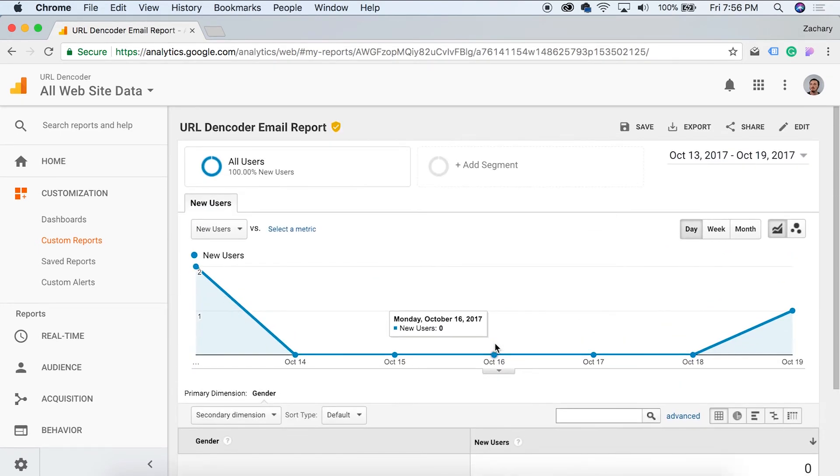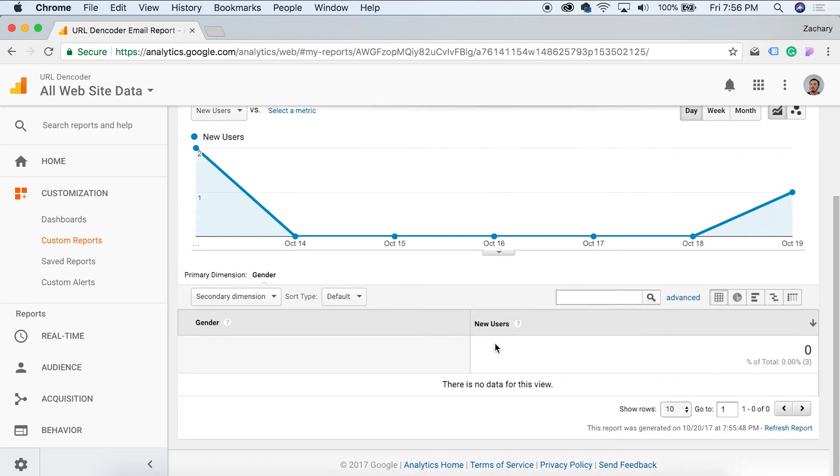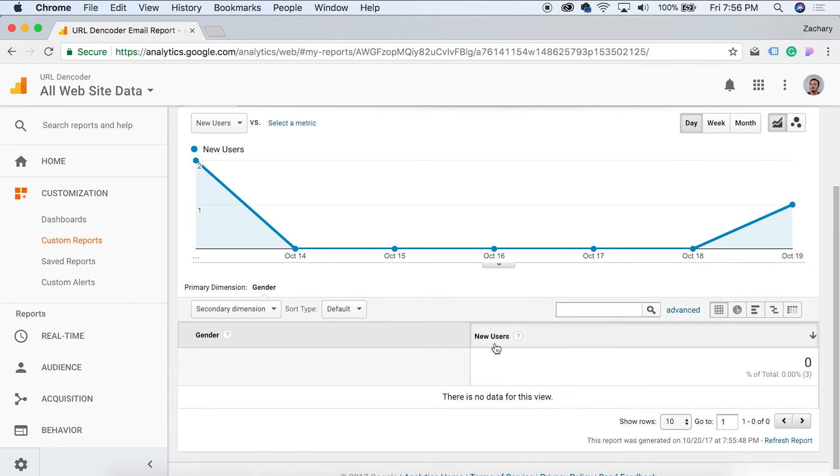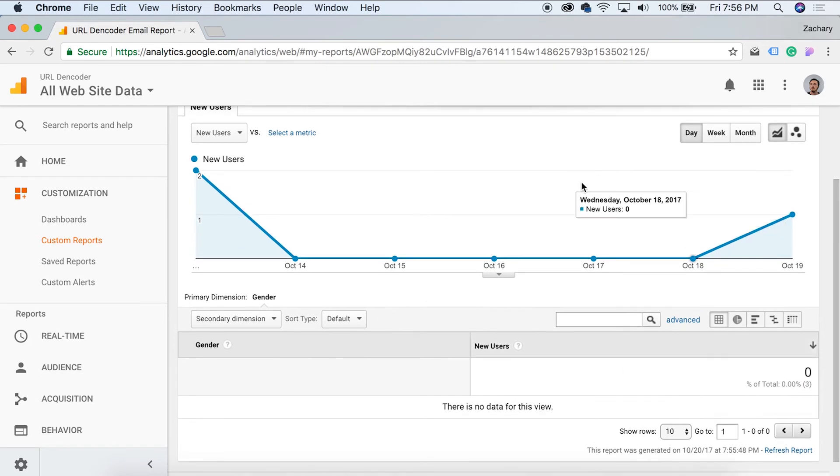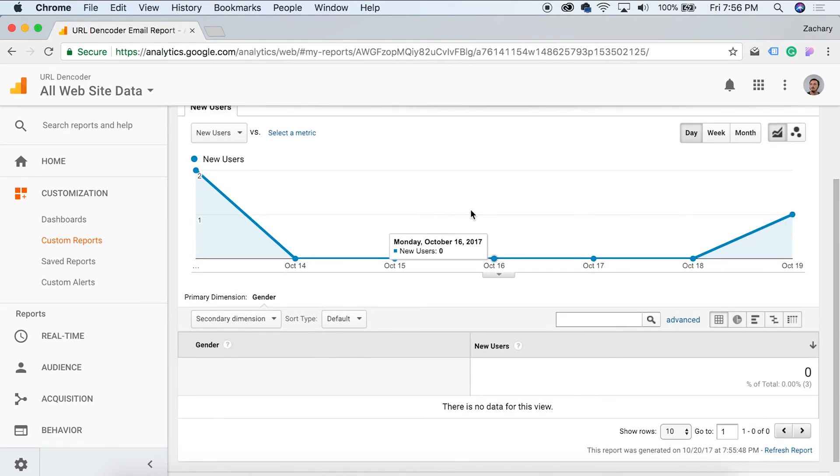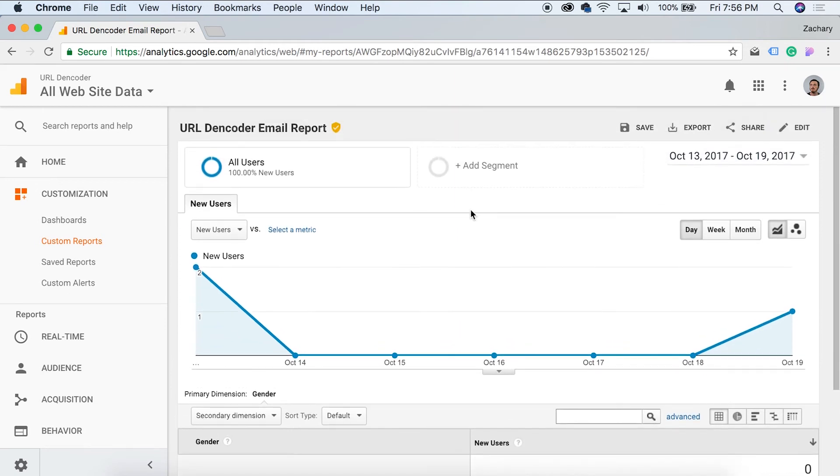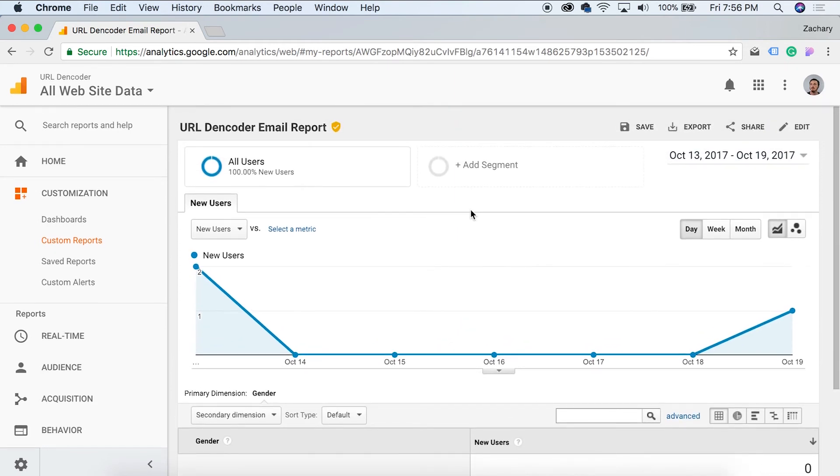All right. So there's not a ton of data in this right now, so we're not going to have all this populated as you can see. This is a very fresh site. But anyways, let's go on and let's show you how to set this up. So it will email you this report however often you want.